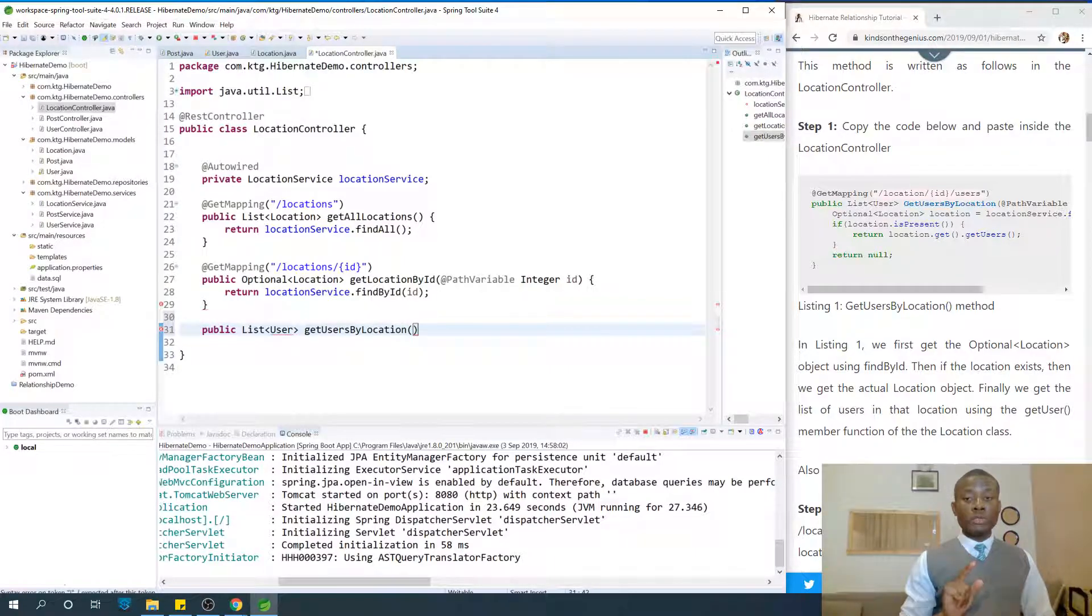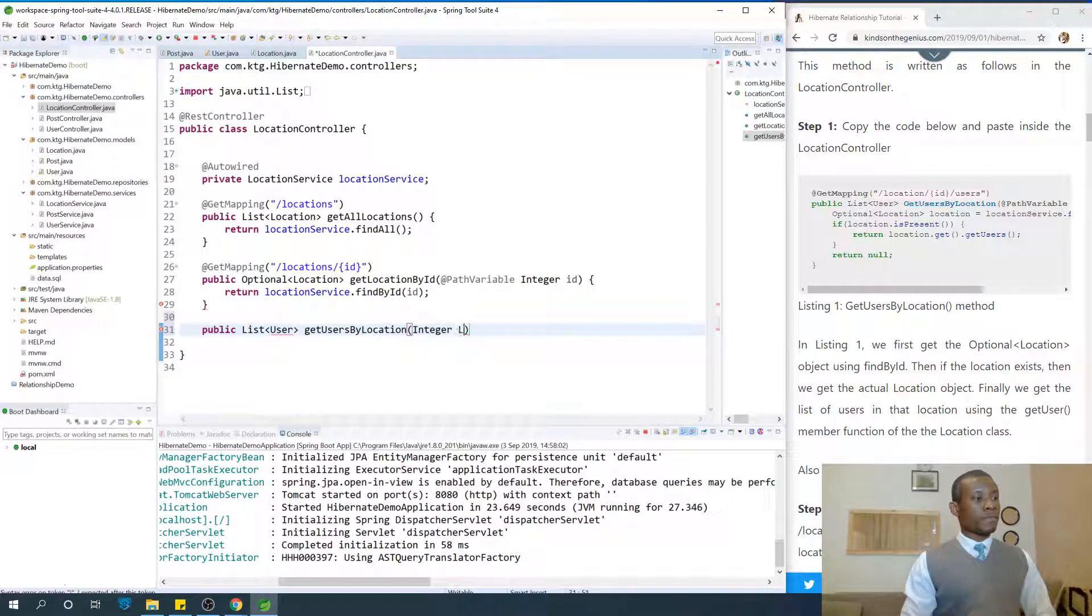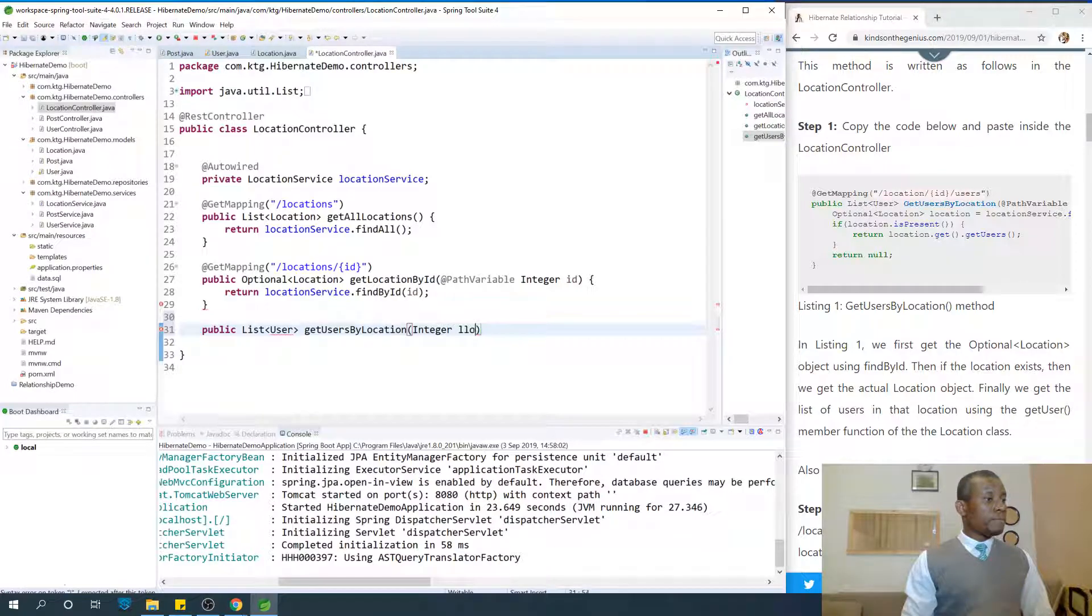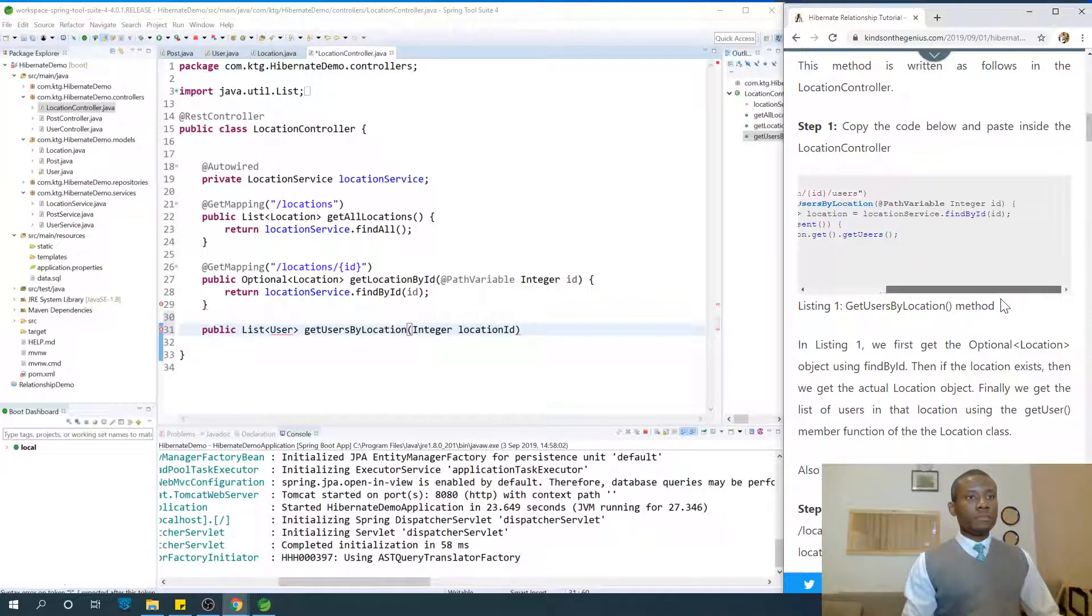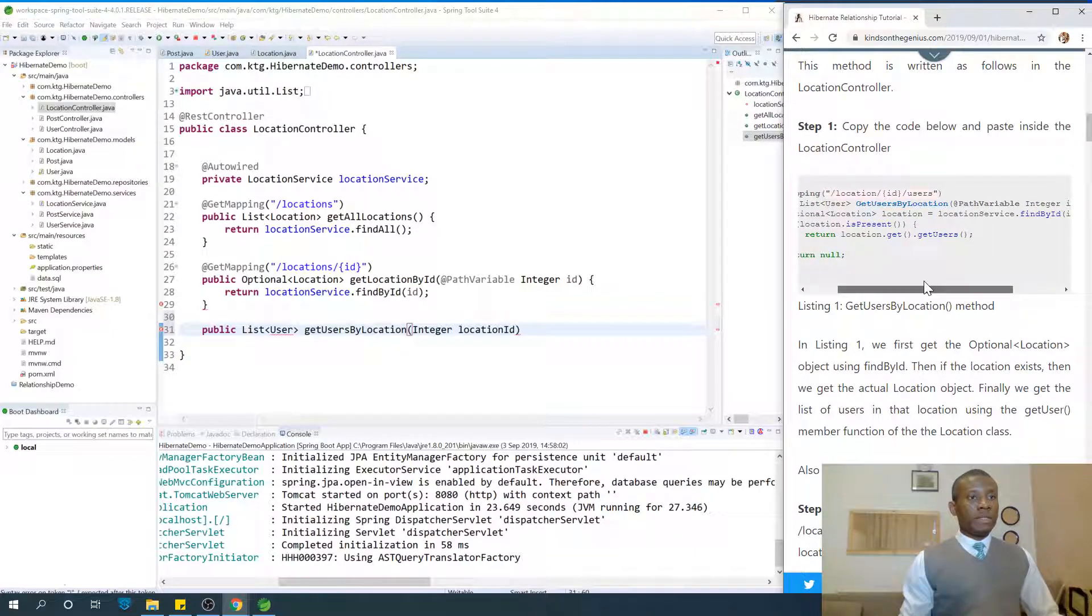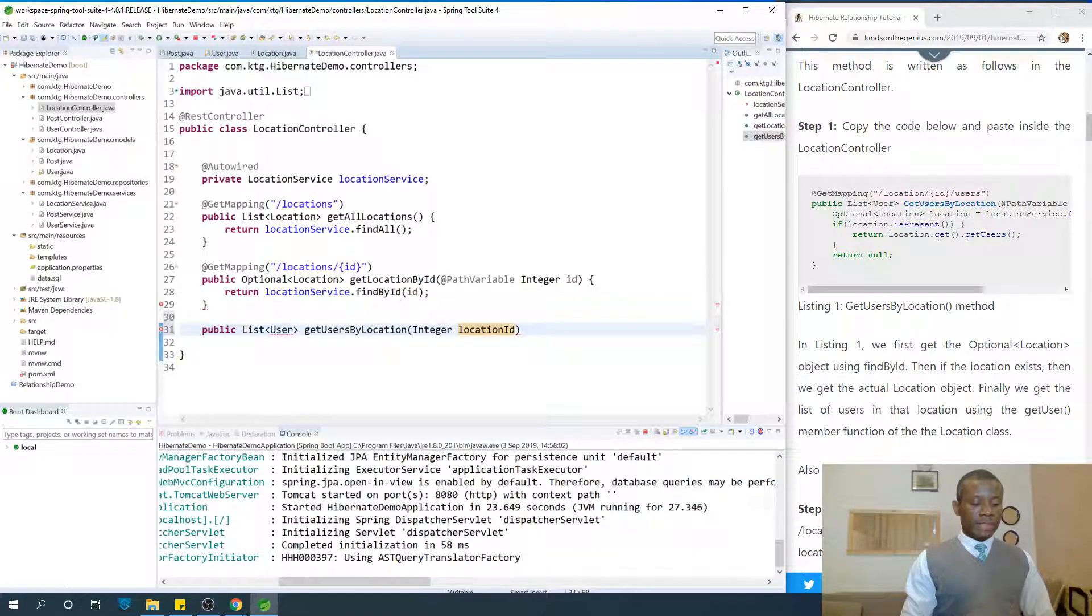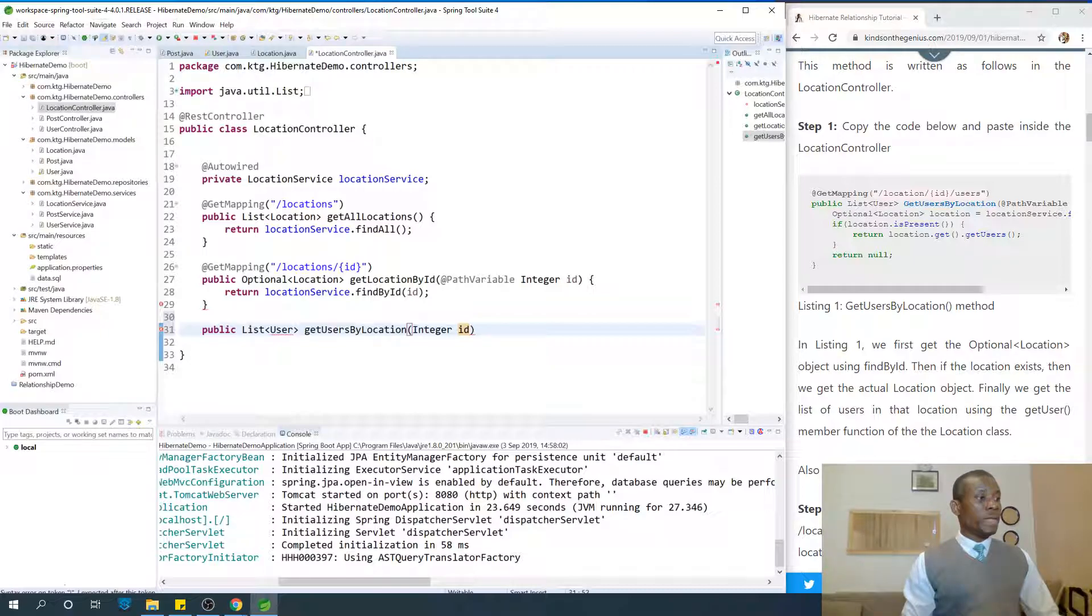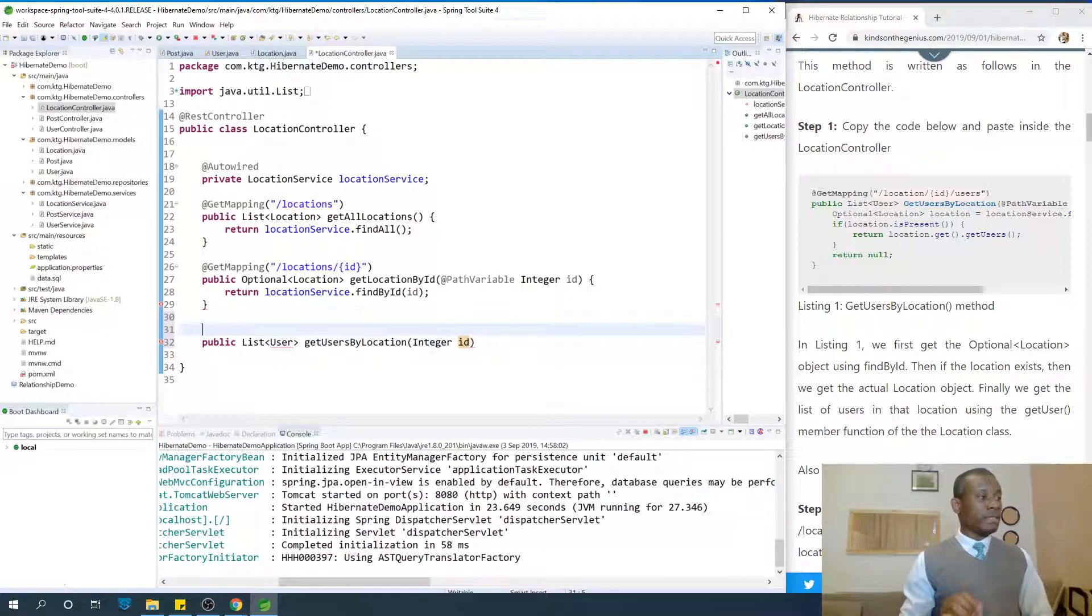It's going to take the location ID, so it's going to be integer location ID. We can just leave it as ID, but it's actually the location ID. When we say get users by location, we are talking about the location ID or the ID of that location.